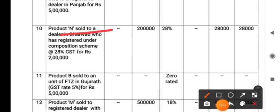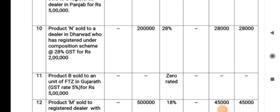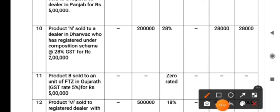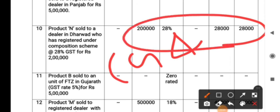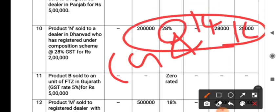The tenth transaction: Product N sold to a dealer in Dharmad who is registered under the composition scheme. As I told you, whether the buyer is registered under composition scheme or regular scheme or unregistered, it does not affect the seller's liability. Chinmay Raj has supplied goods, so the tax is levied. What kind of GST is levied here? Within the state, CGST and SGST. The rate is 28%, so 14% CGST and 14% SGST.